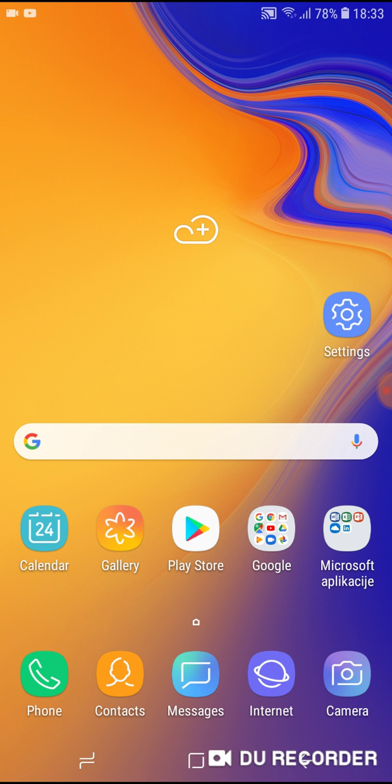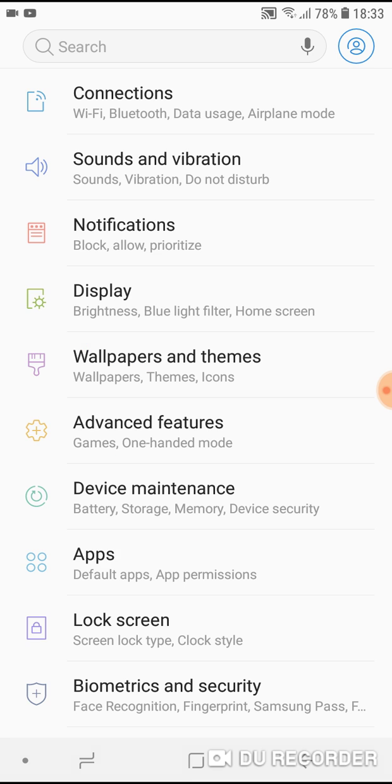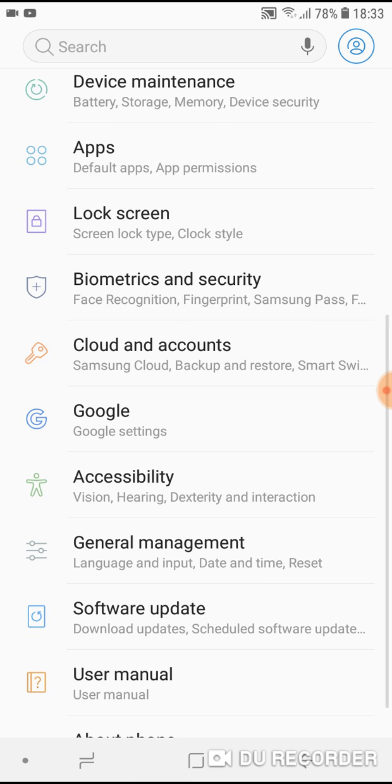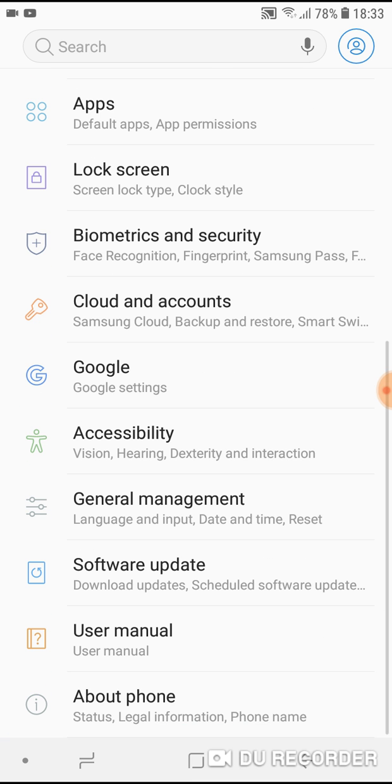What do you have to do? Go to settings, then scroll down until you see accessibility.